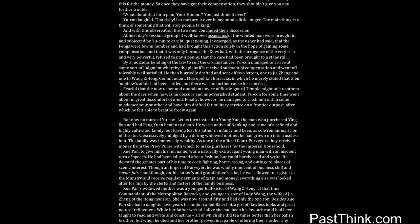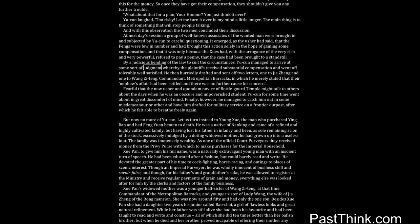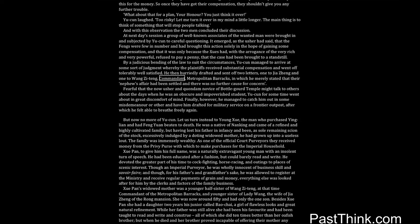At next day's session a group of well-known associates of the wanted man were brought in and subjected by Yucun to careful questioning. It emerged, as the usher had said, that the Fengs were few in number and had brought this action solely in the hope of gaining some compensation, and that it was only because the Shwes had, with the arrogance of the very rich and very powerful, refused to pay a penny, that the case had been brought to a standstill. By a judicious bending of the law to suit the circumstances, Yucun managed to arrive at some sort of judgment whereby the plaintiffs received substantial compensation and went off tolerably well satisfied. He then hurriedly drafted and sent off two letters, one to Jiazheng and one to Wang Ziting, Commandant Metropolitan Barracks, in which he merely stated that their nephew's affair had been settled and there was no further cause for concern.